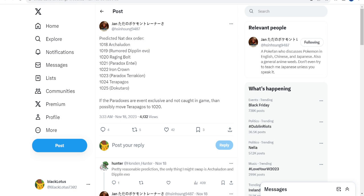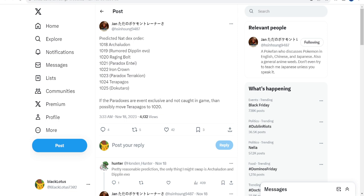So 22 at the power of 10 is obviously 1024, which we're assuming is Terapagos's dex number. 1017 is Sinistcha I believe, or Poltchageist. 1018 will be Archaludon. 1019 is the Dipplin evolution that's supposedly happening. 1020 is Raging Bolt, 1021 is Paradox Entei, 1022 is Iron Crown, 1023 is Paradox Terrakion, 1024 is Terapagos, and 1025 is dark Ogerpon. If paradoxes are event exclusive and not caught in the game, then that will make Terapagos 1020, but I don't think so.